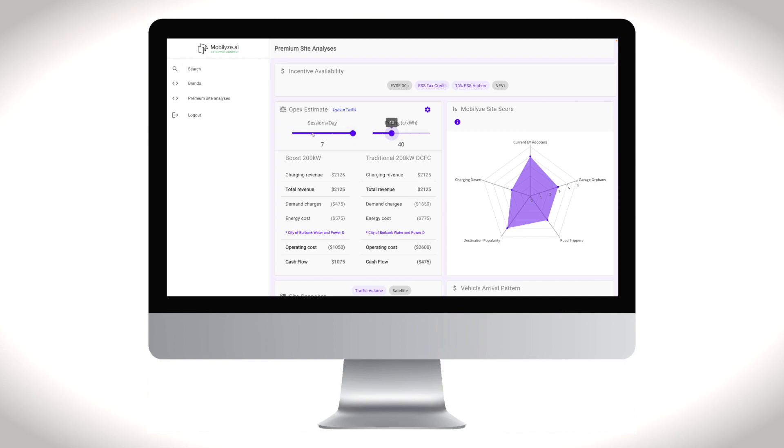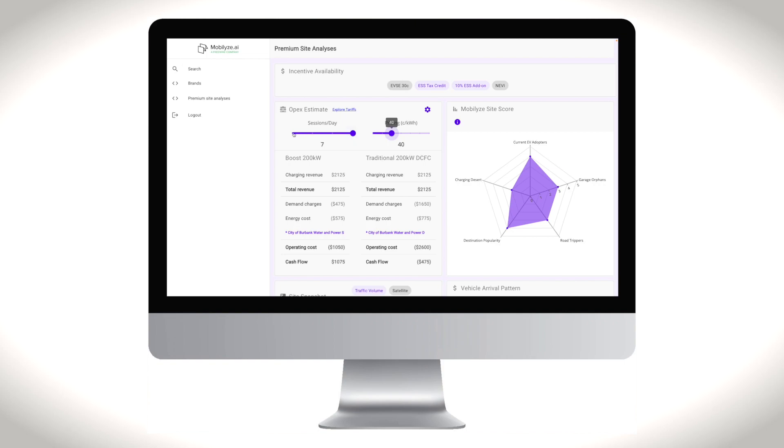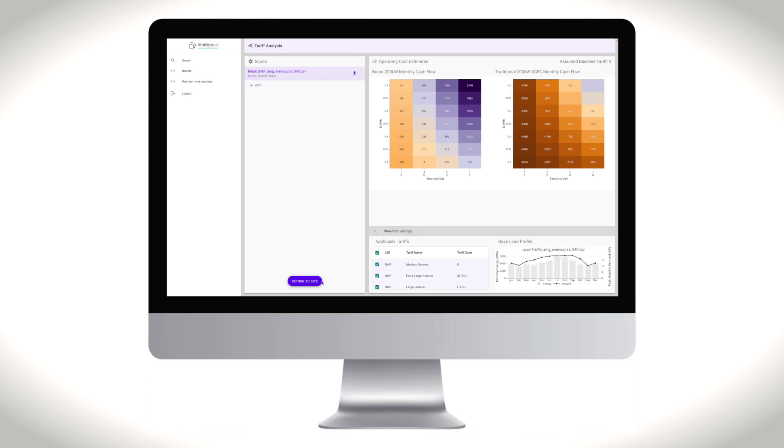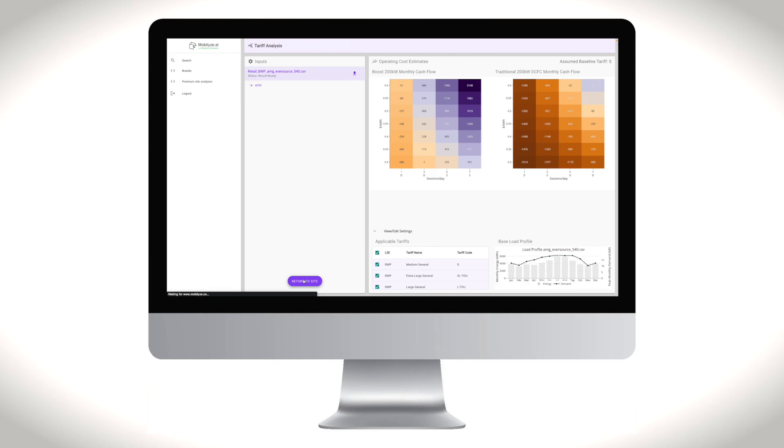The tariff recommendation engine allows site hosts to accurately quantify the impact of installing fast charging on their utility bills and identify the best utility tariffs for their site.